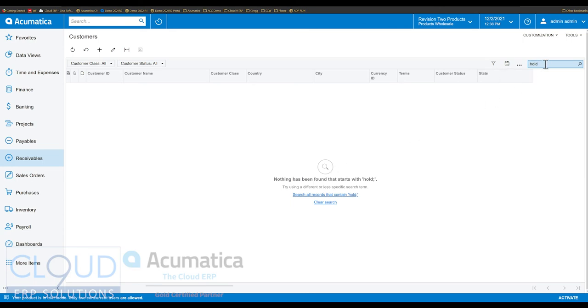Acumatica remembered that I typed hold here and it says nothing has been found that starts with hold because now our start has to be at the beginning of the field value.